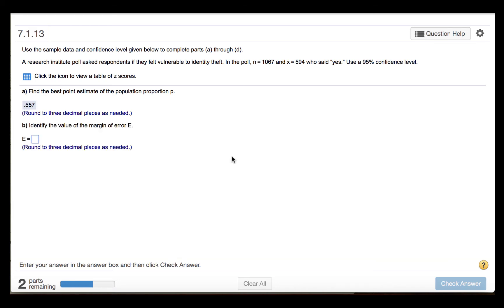Next, we are to identify the value of the margin of error E. The margin of error is half the width of the interval. So we'll use StatCrunch to find the interval width.